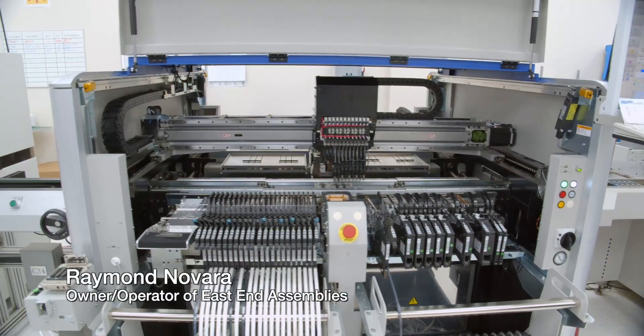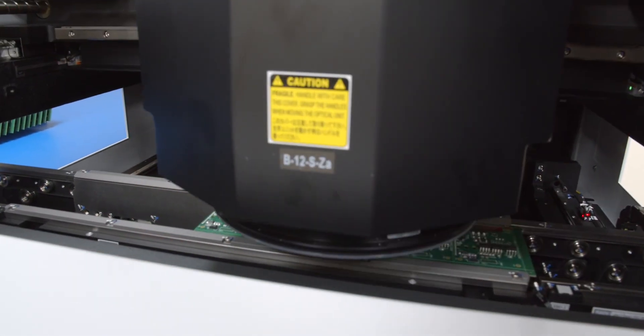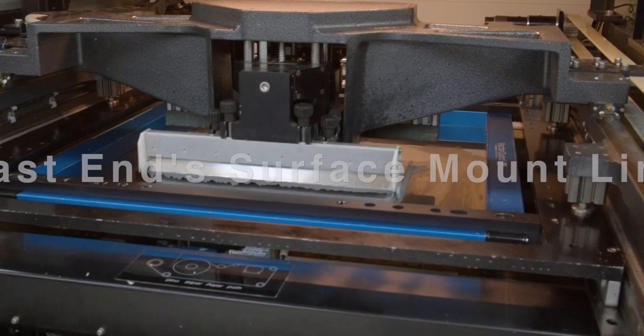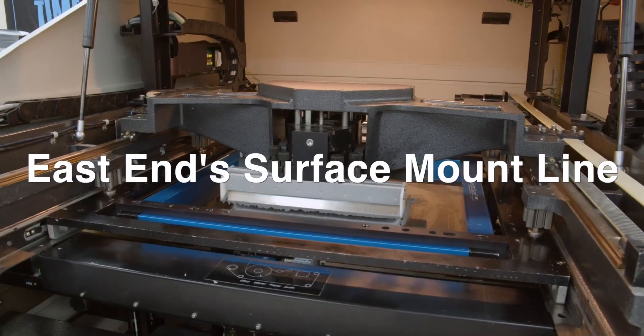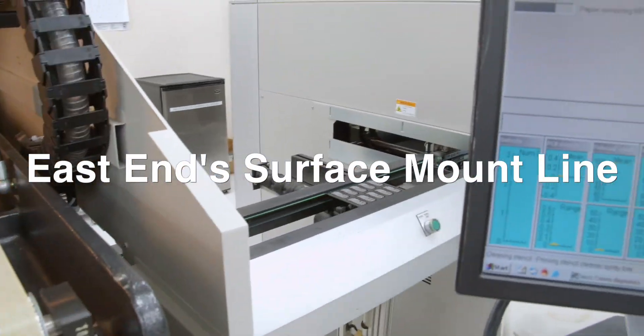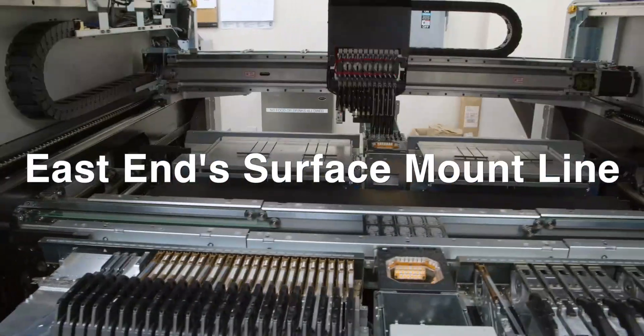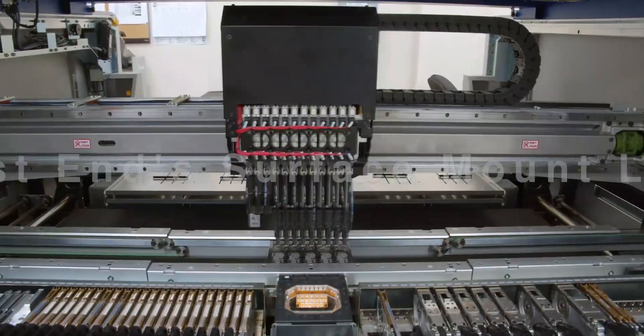Hi everybody, Ray Navarro here, and what I'd like to do today is show you a PC board that runs through our surface mount line from the beginning until the end.